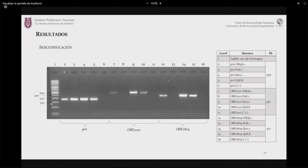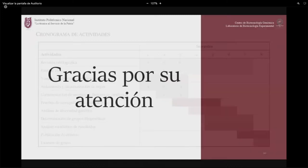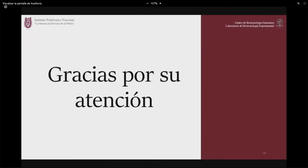Se está trabajando en la serotipificación, amplificando ORF 2110 y ORF 2819. Se presentó el cronograma de actividades, indicando que el trabajo avanza en tiempo y forma. Con esto concluye la presentación, quedando abierta a comentarios y preguntas.